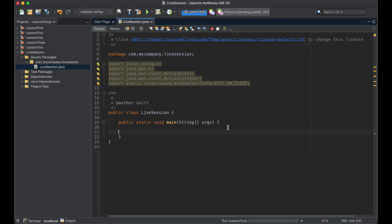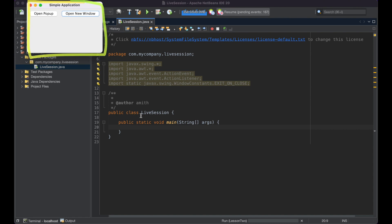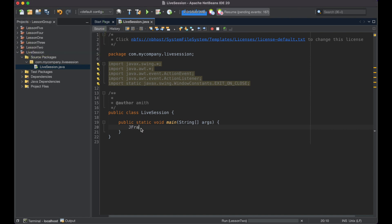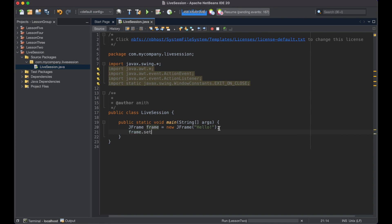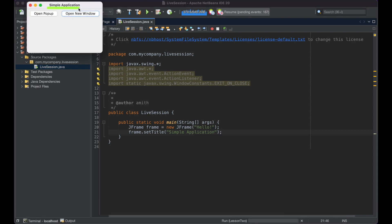Now we're going to create a new JFrame. So we'll say JFrame frame = new JFrame. We can call this whatever we want — "Hello World" or "Hello" — because this text doesn't matter right now. We're going to set a title: frame.setTitle("Simple Application"). In our previous lesson, we set the title in the constructor, but here we're going to override that and just call it a simple application, and that's going to appear right up at the top.